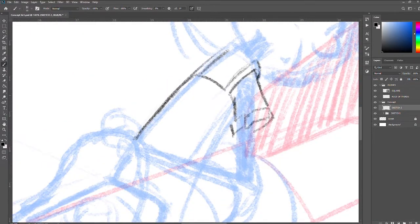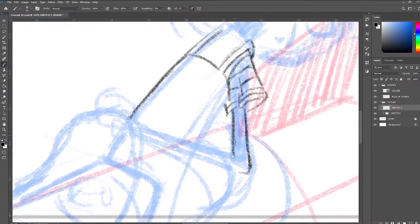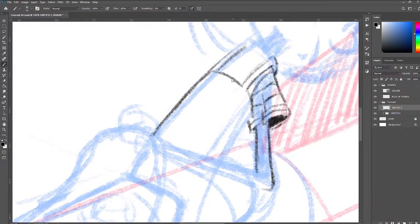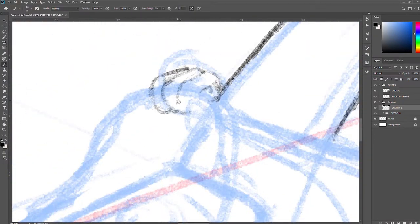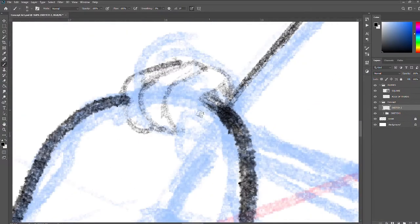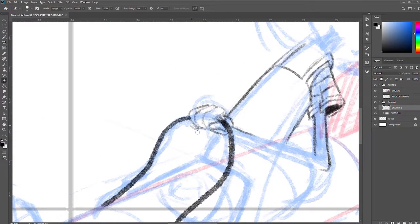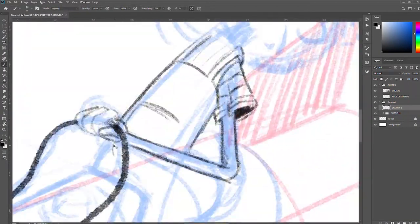This is basically the concept art phase of the whole thing where I just draw the concept art of the character in his natural habitat on a rocket.